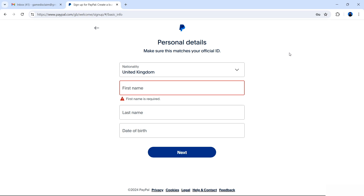Now it's time for some personal details. PayPal is going to ask you for your nationality. In most cases this should match your ID — the identification for the location where you are living. If your ID reads that you are a UK citizen then select United Kingdom. It needs to match your ID. If you've recently changed your name, make sure it matches your current ID.